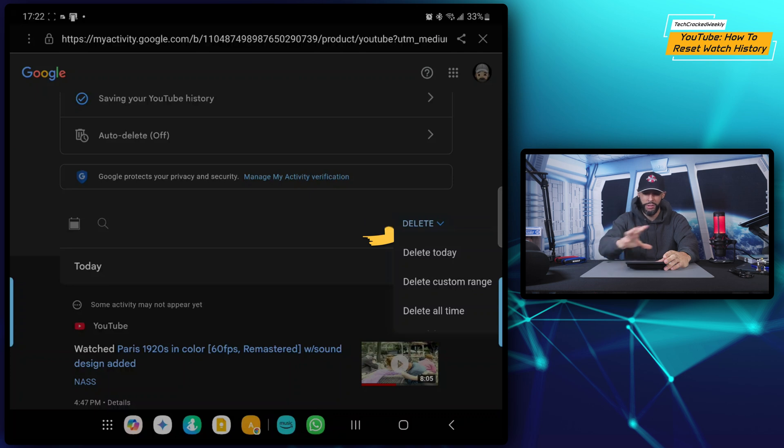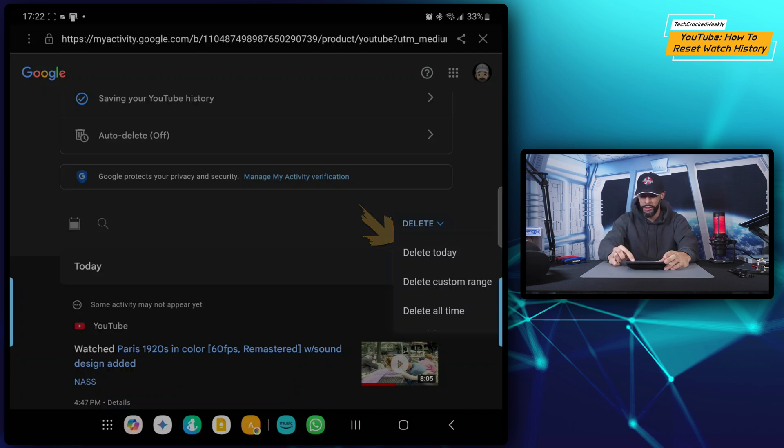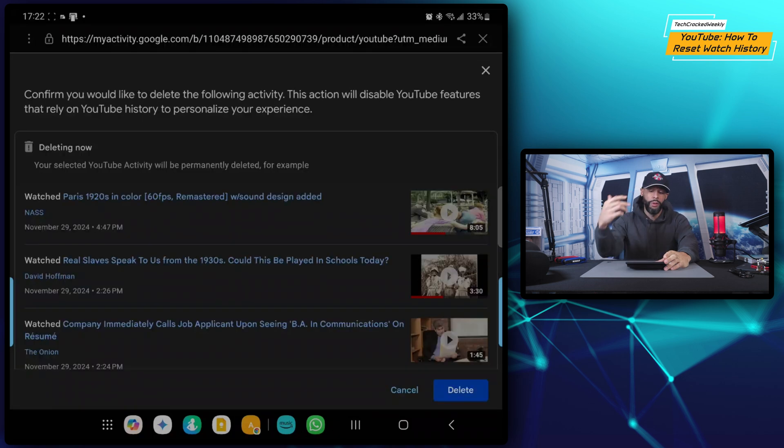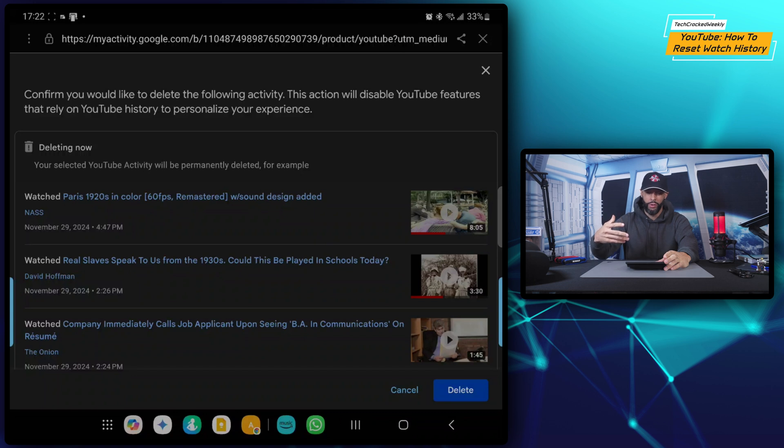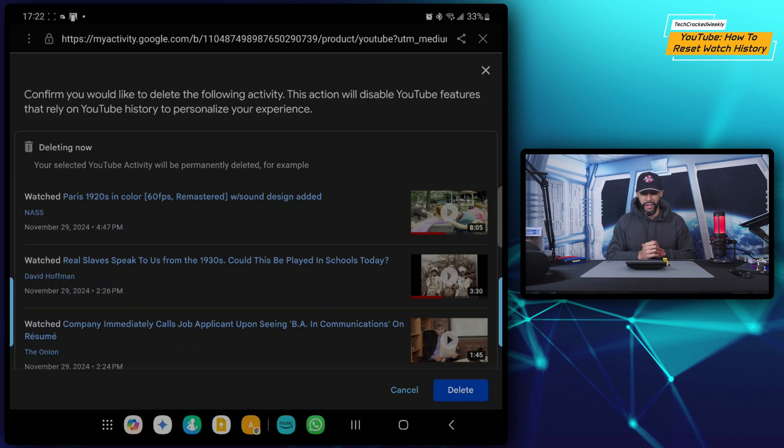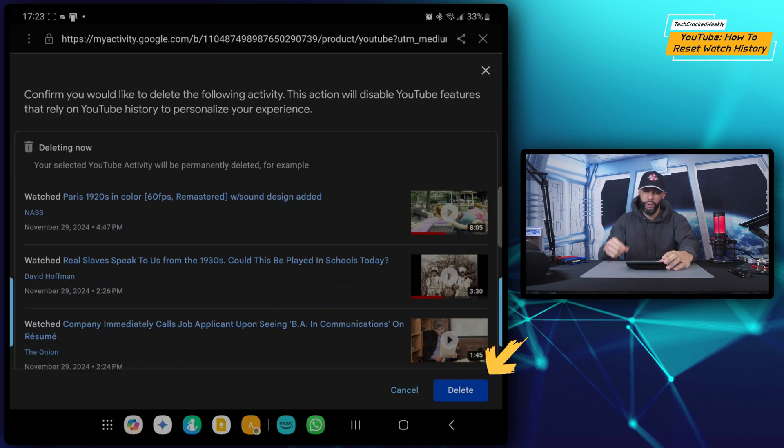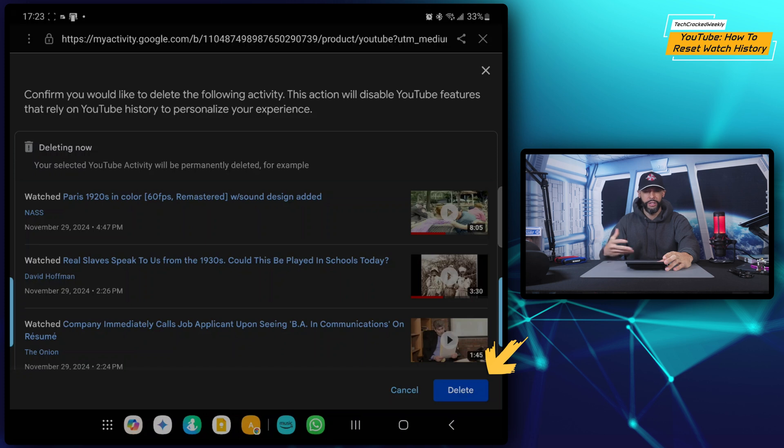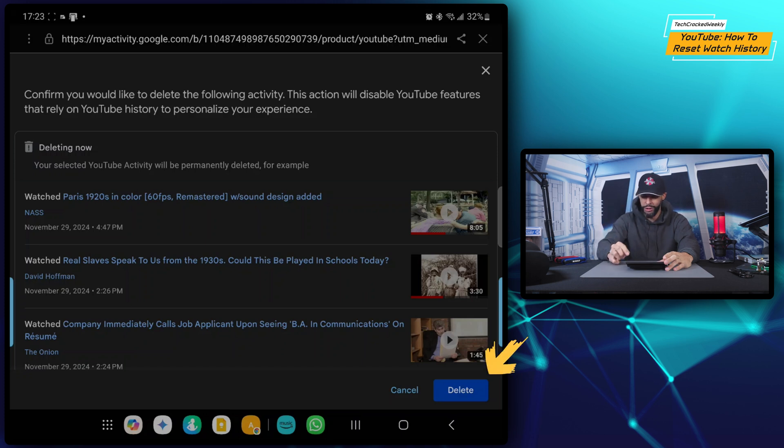You'll see that this will actually clear all of my watch history. Now before it actually clears it though, it's going to do somewhat of a confirmation. It's going to refresh the page, as you've seen here, and we're just going to confirm in the bottom right hand corner that we do want to delete it.